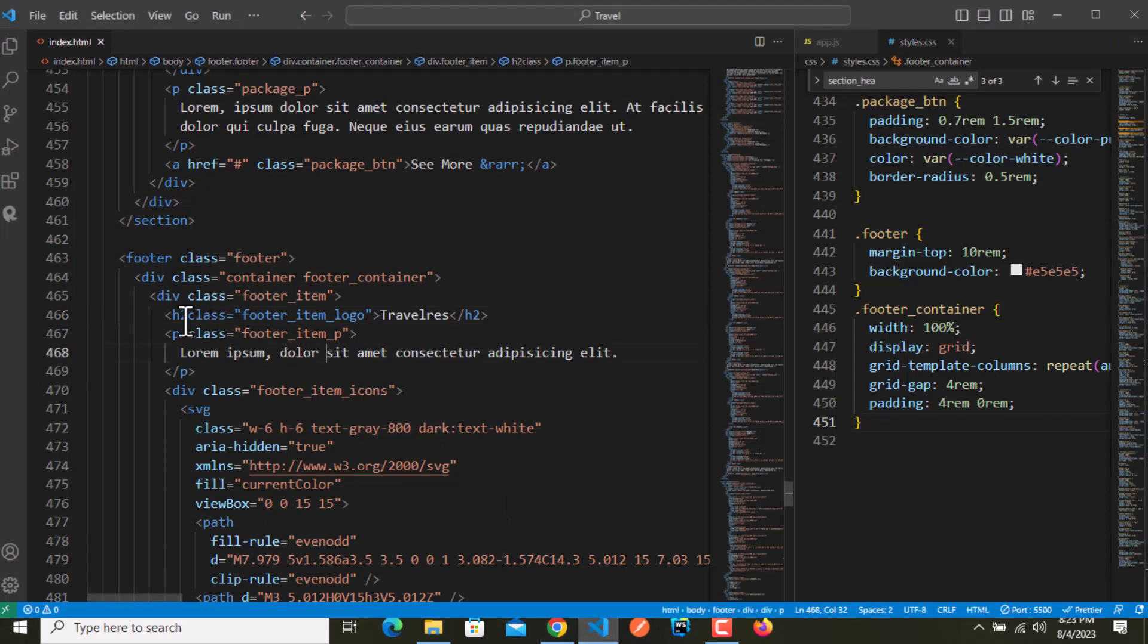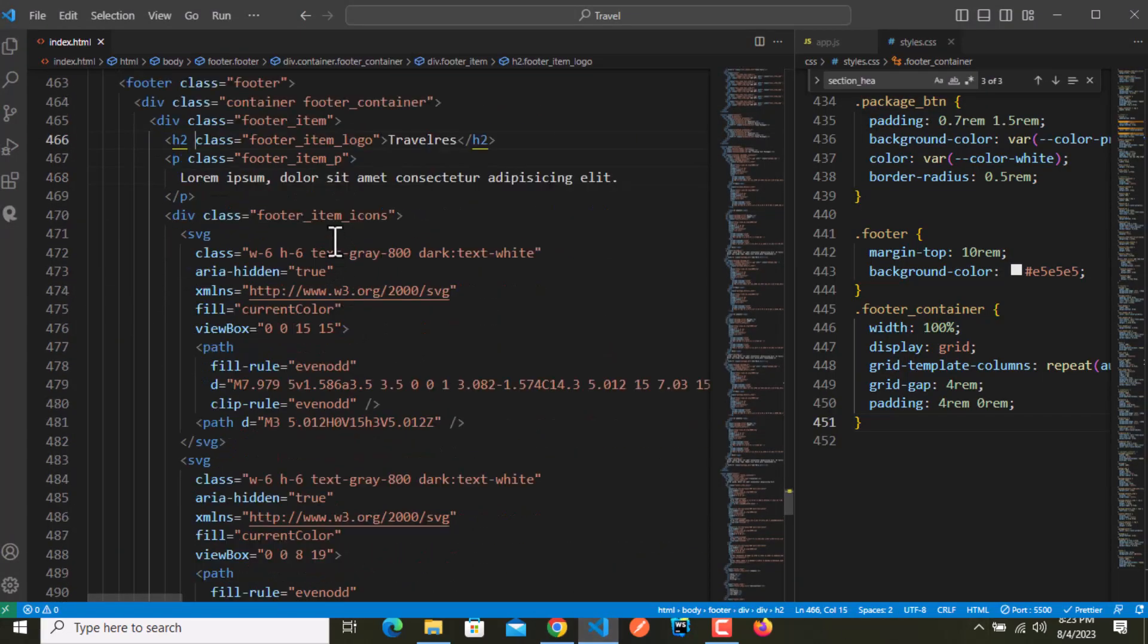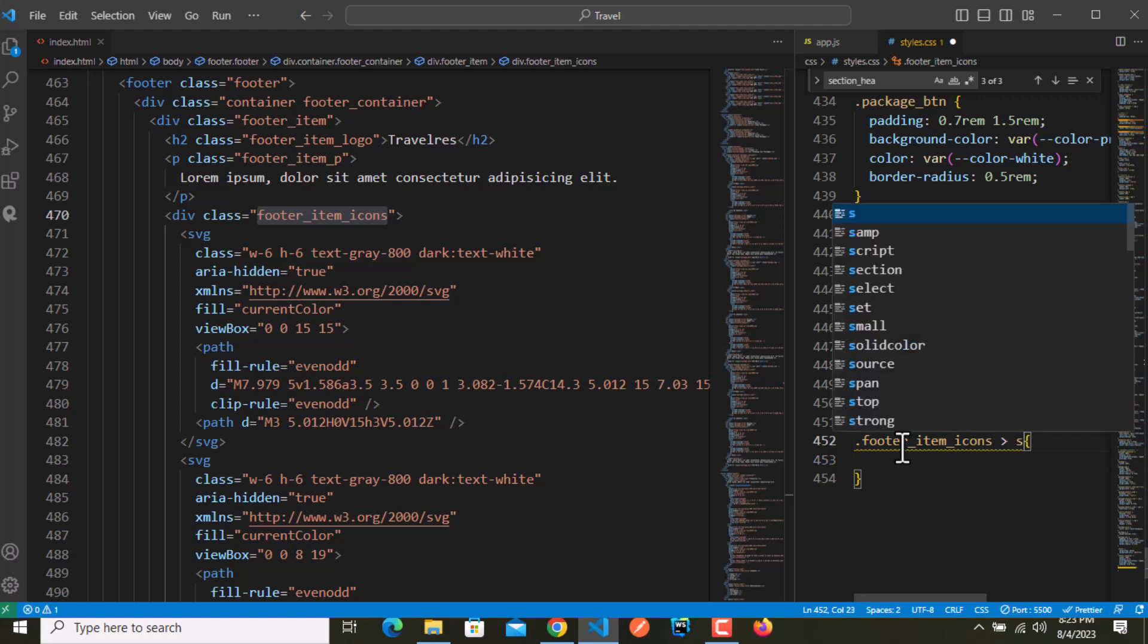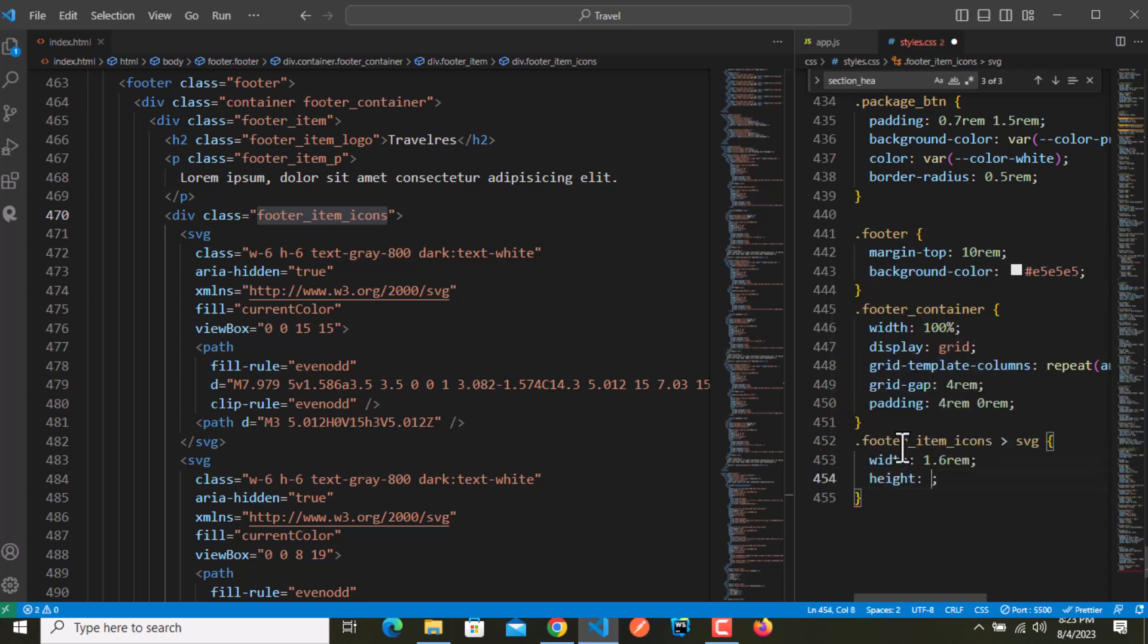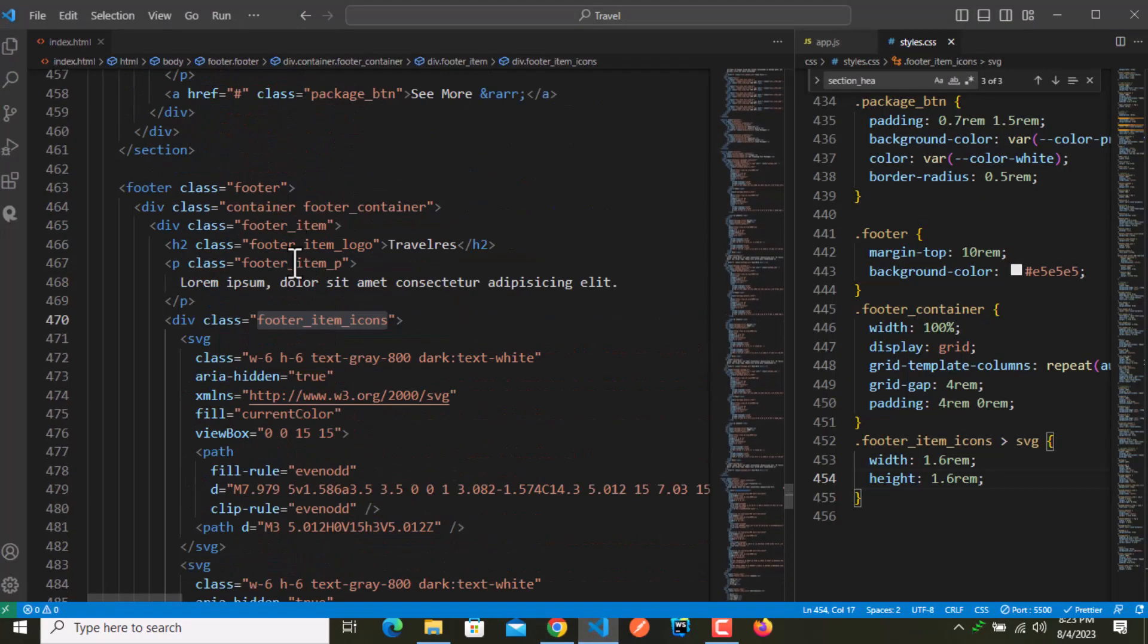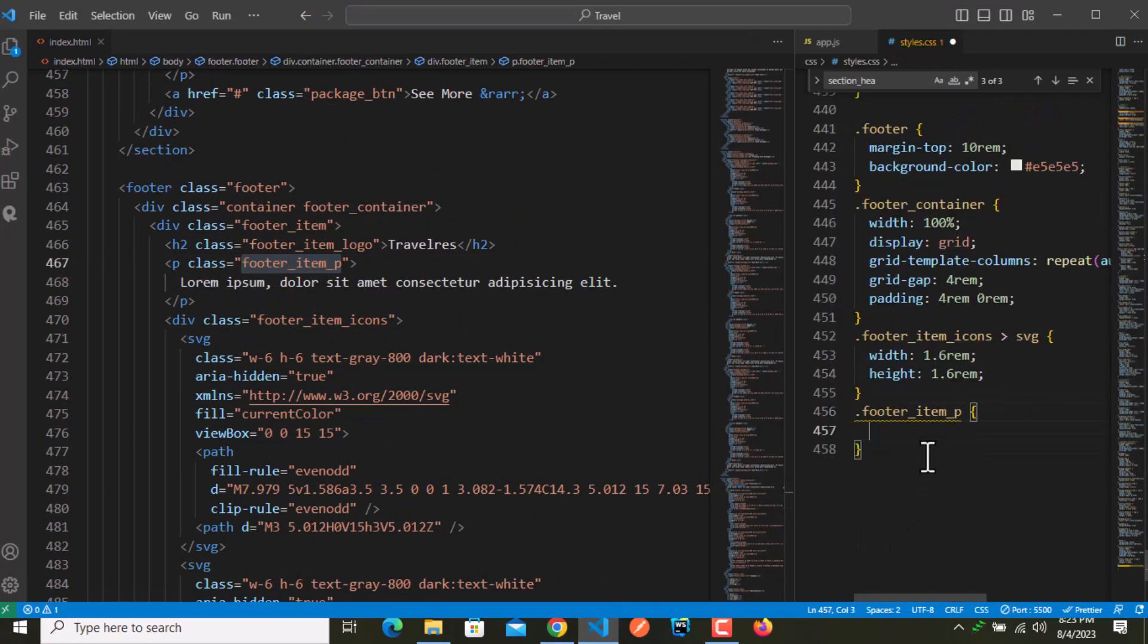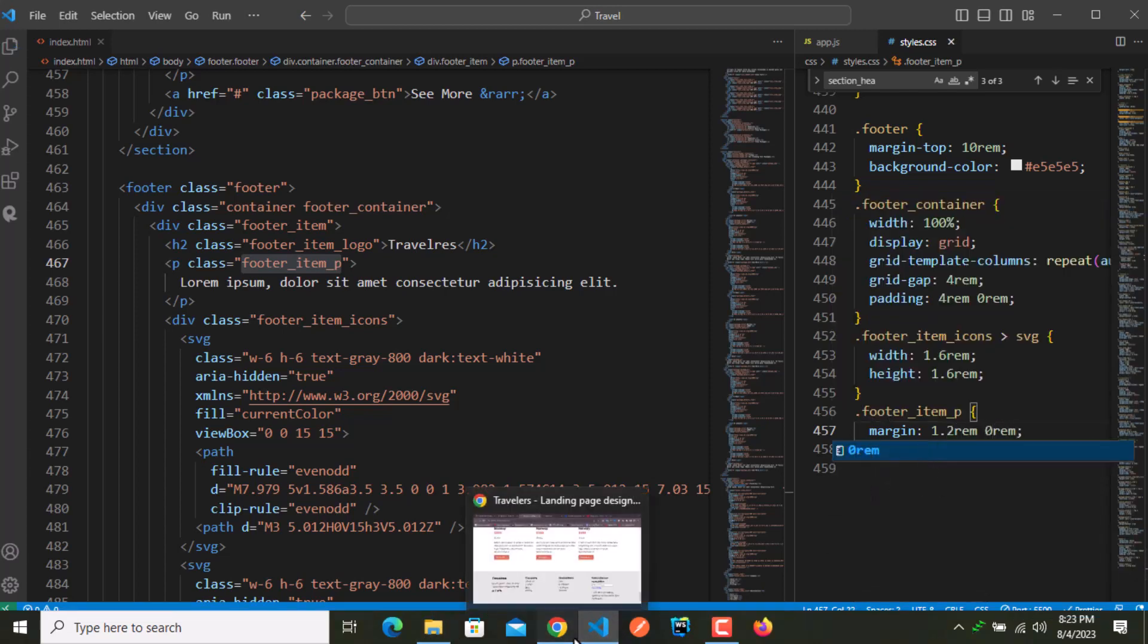I want something like we have h3 for this, so instead of an anchor tag I will go with h2. Now let's select these footer icons. Inside this class we have SVG icons, so give this a width of 1.6 rem and height of 1.6 rem as well. It looks good but now target the p tag.